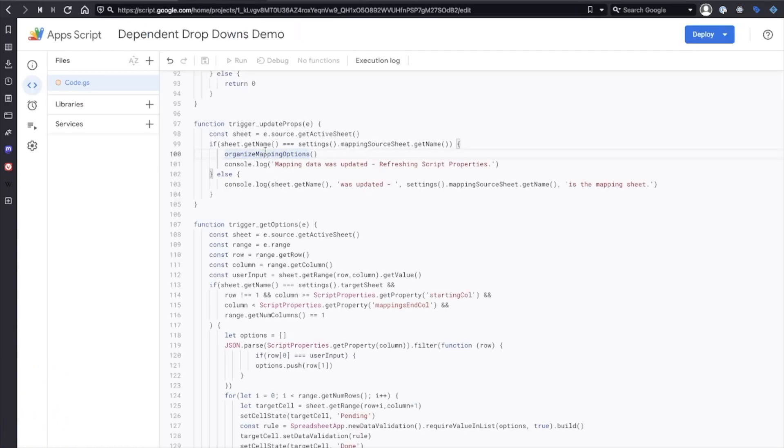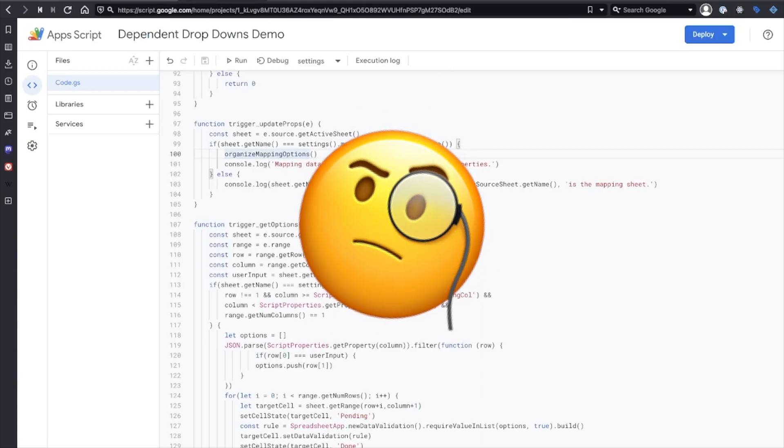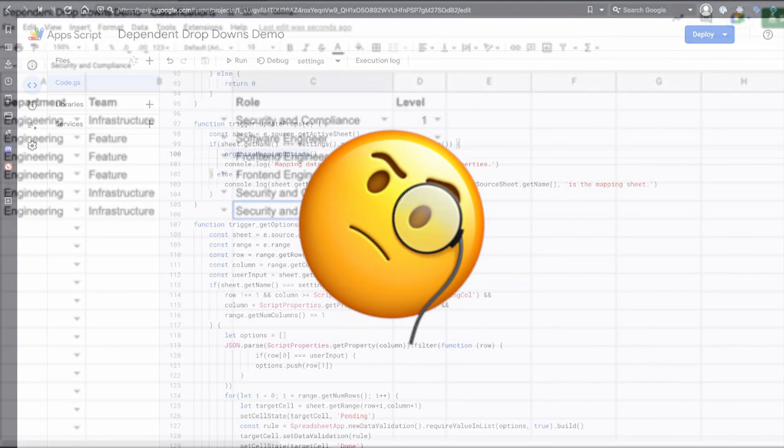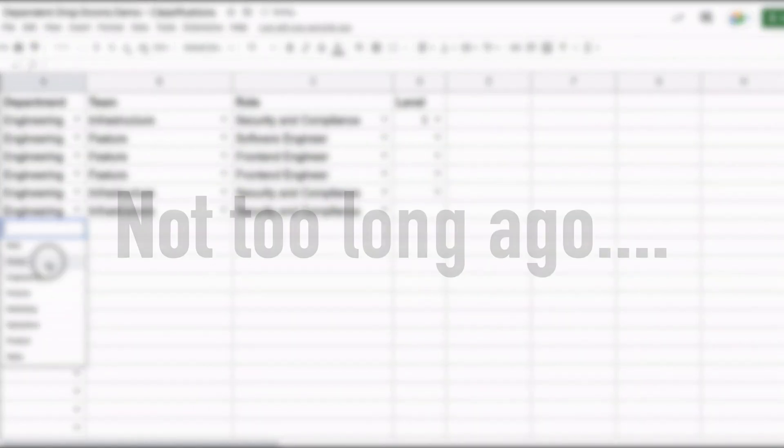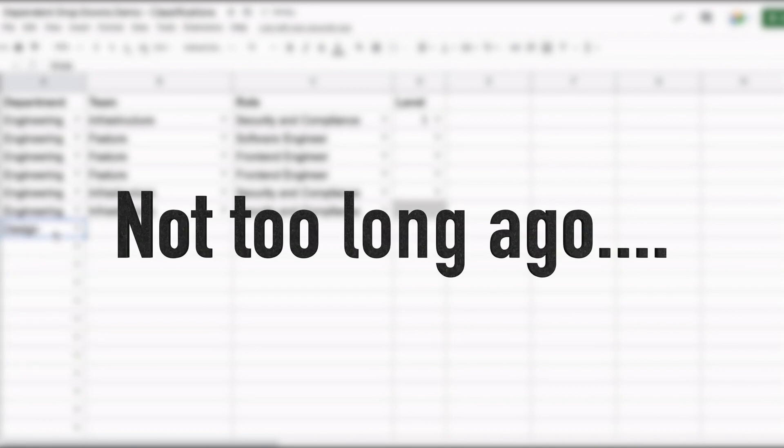But wait — why did I decide to make a code generator tool instead of another tutorial video? To figure that out, let's go back in time.